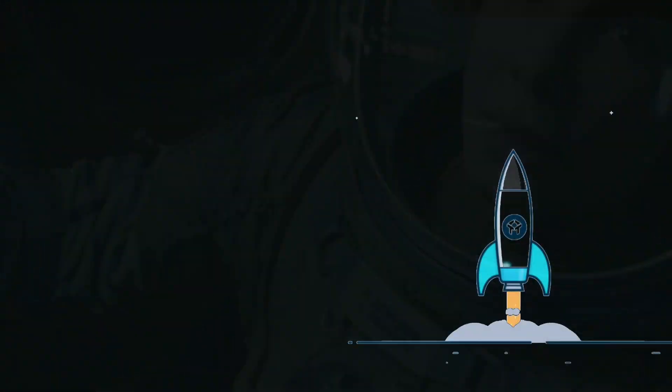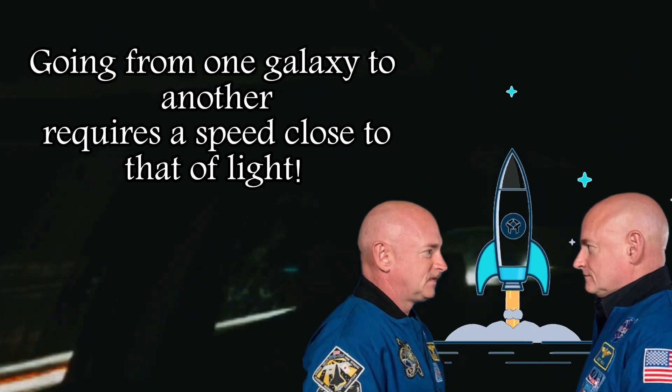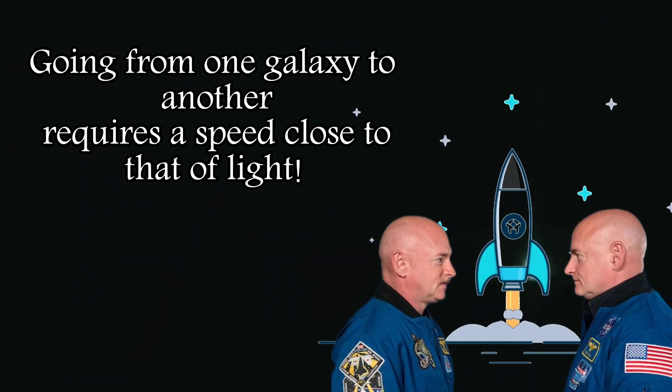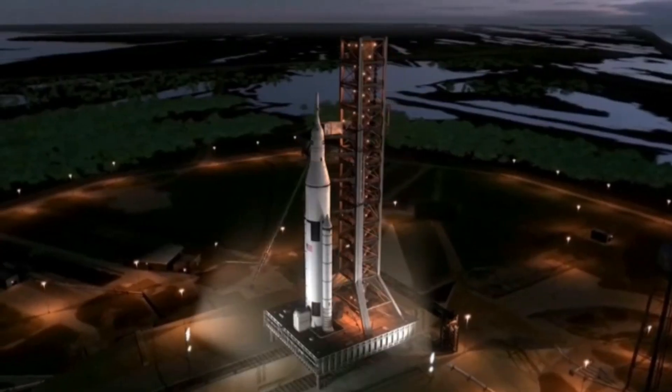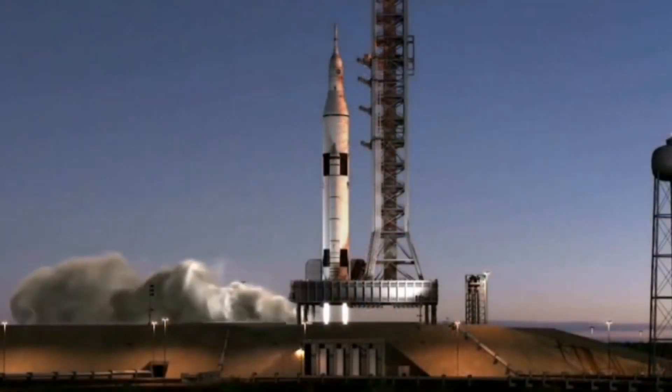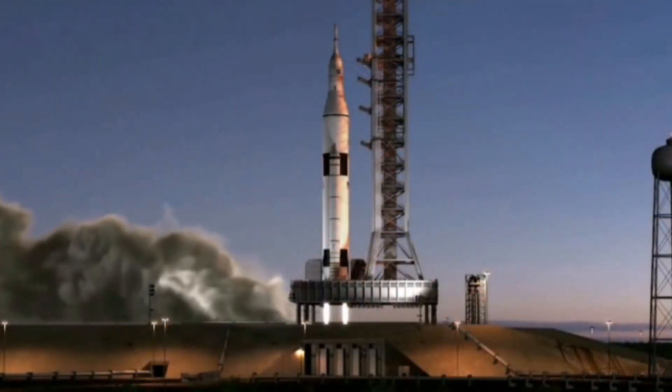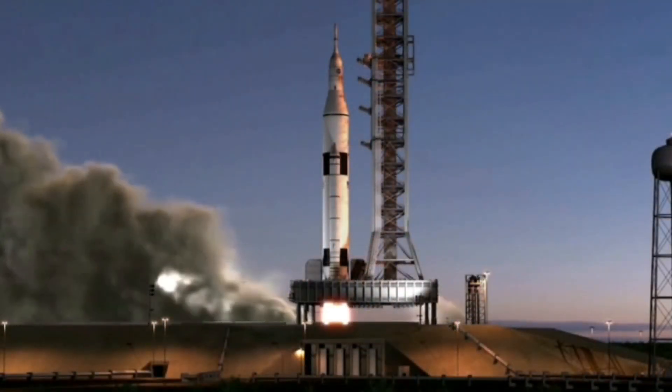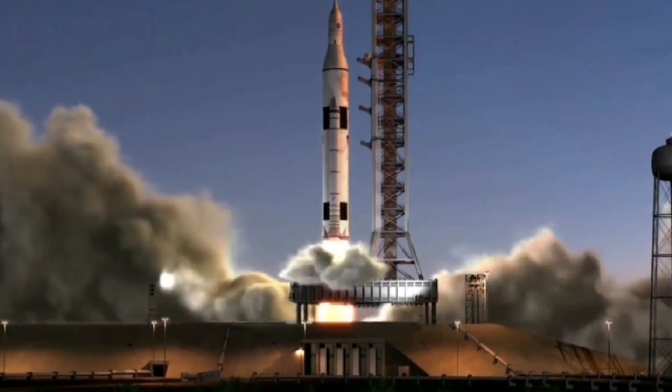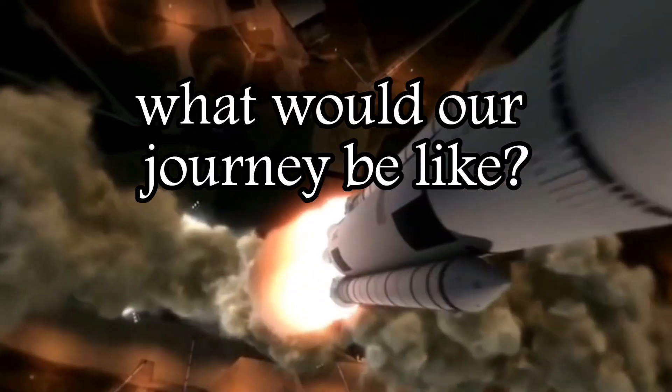Because going from one galaxy to another requires a speed close to that of light, modern science declares that it is impossible to achieve such a speed. But if it is assumed that we can achieve such a speed, what would our journey be like?